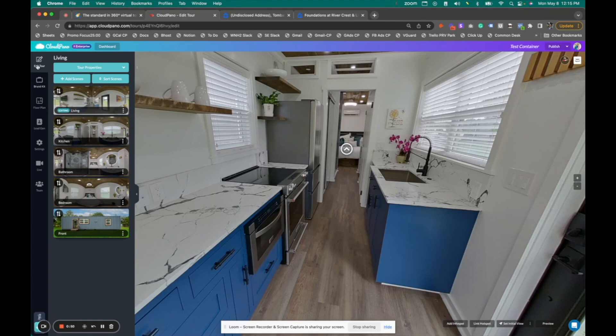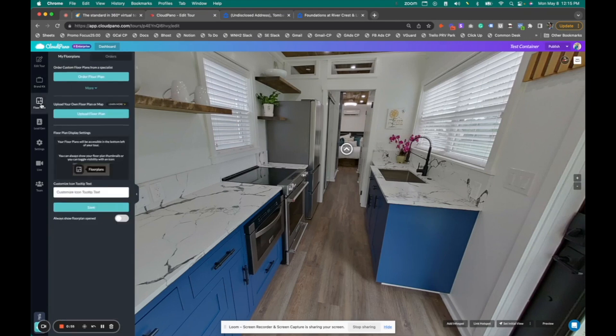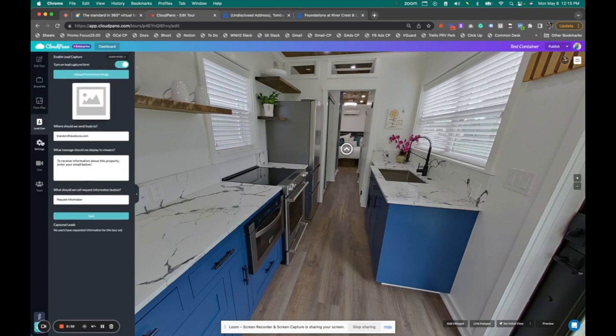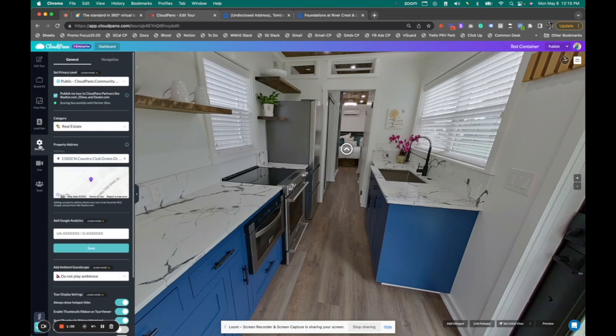Now, if you look here on your left column, you'll see multiple settings options. You'll see a brand kit, option to add a floor plan, have one created for you, lead generation, etc. And right here on this icon, our settings tab